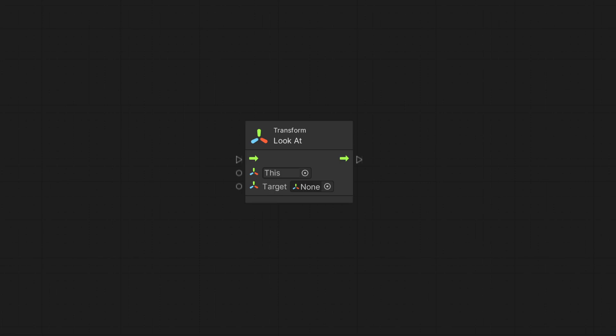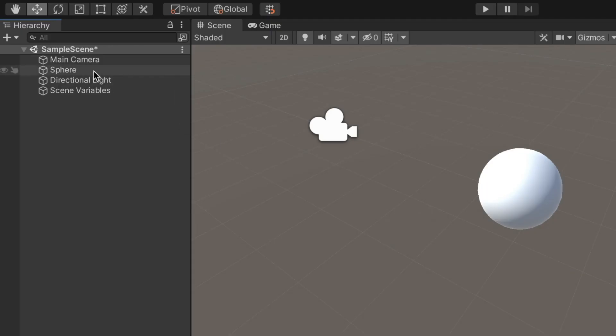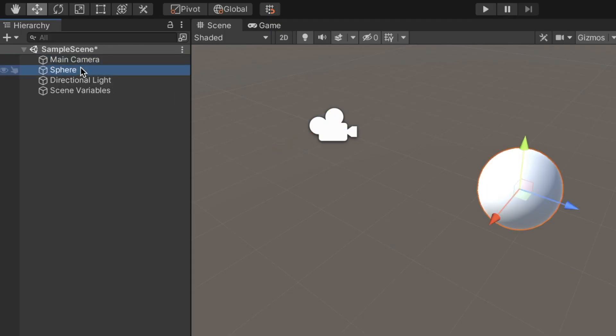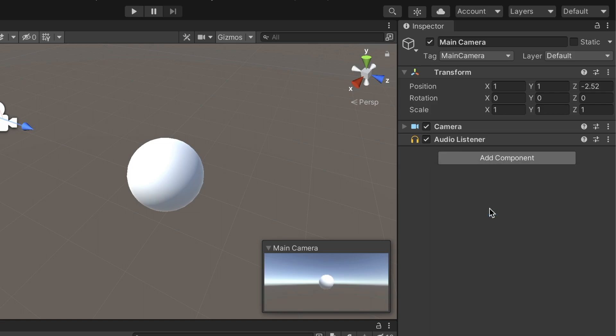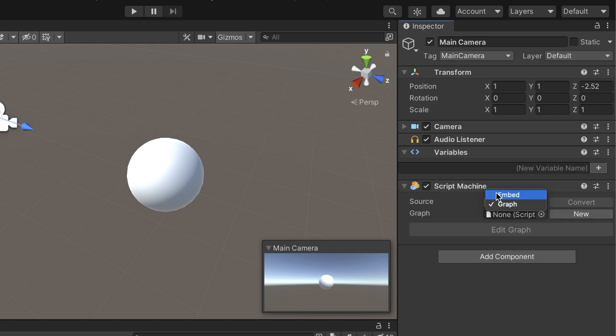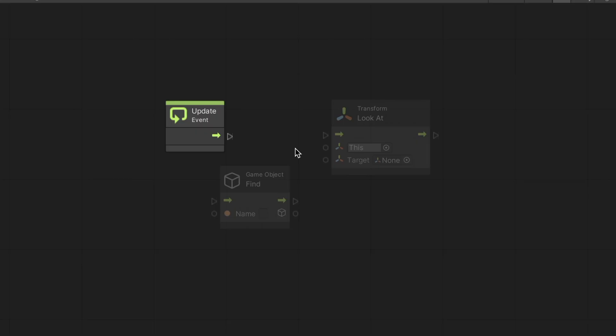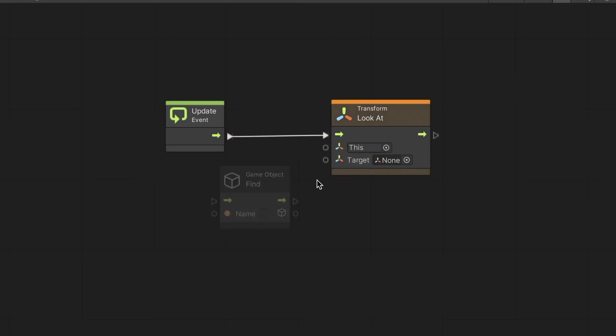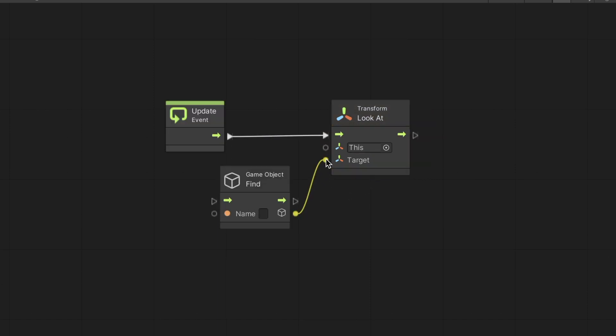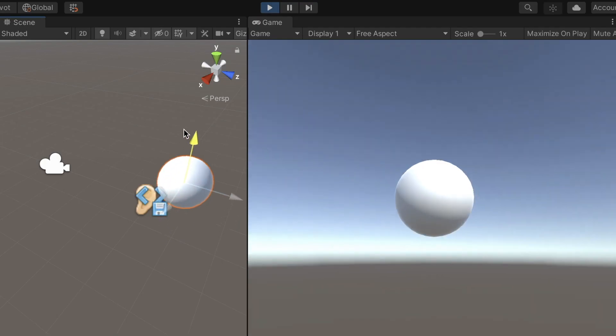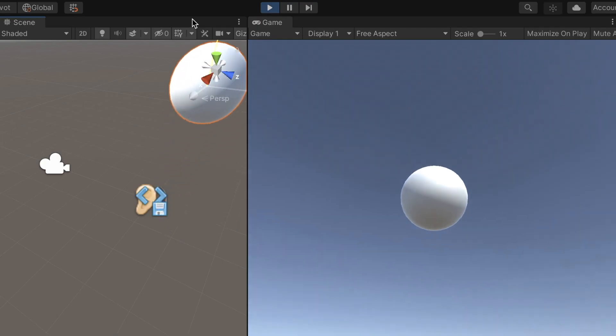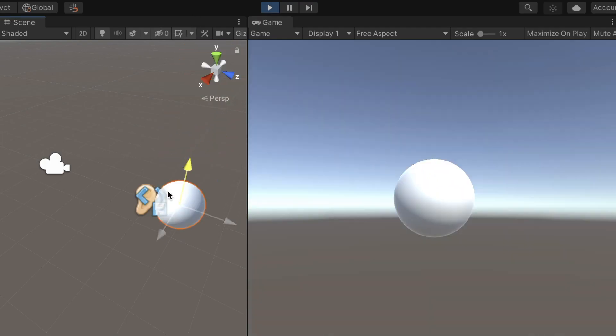Another valuable node is LookAt. With this node, we can rotate to follow another game object as it moves. Let's say we want this camera to follow this sphere. We add a script graph to the camera game object and connect the update event to the LookAt node. To the target input, we attach the sphere game object by using the game object Find node. We can now move the sphere when playing the game, and the camera will follow it around.